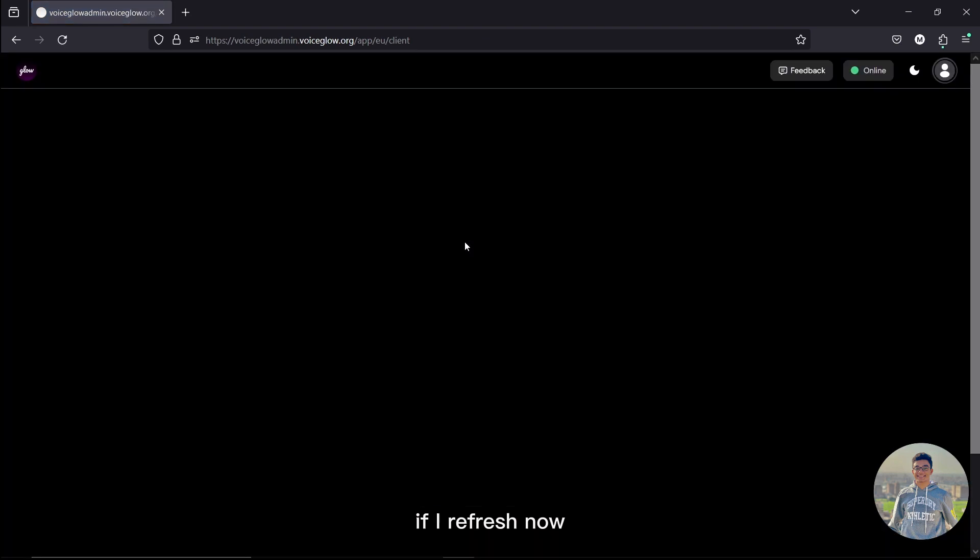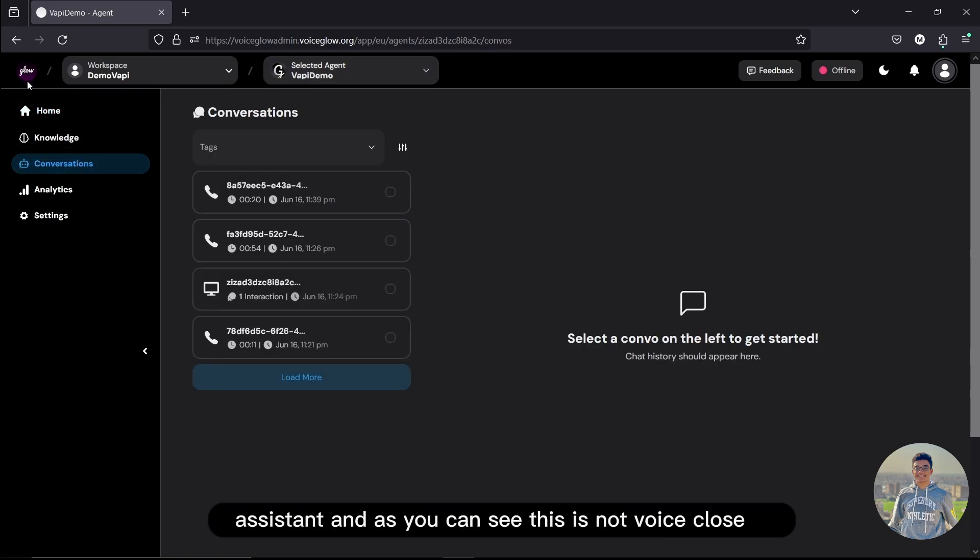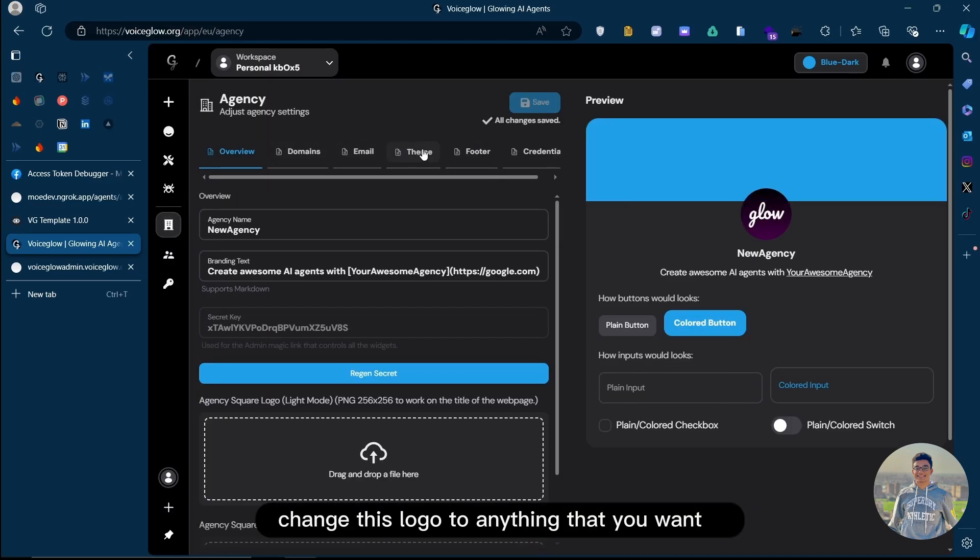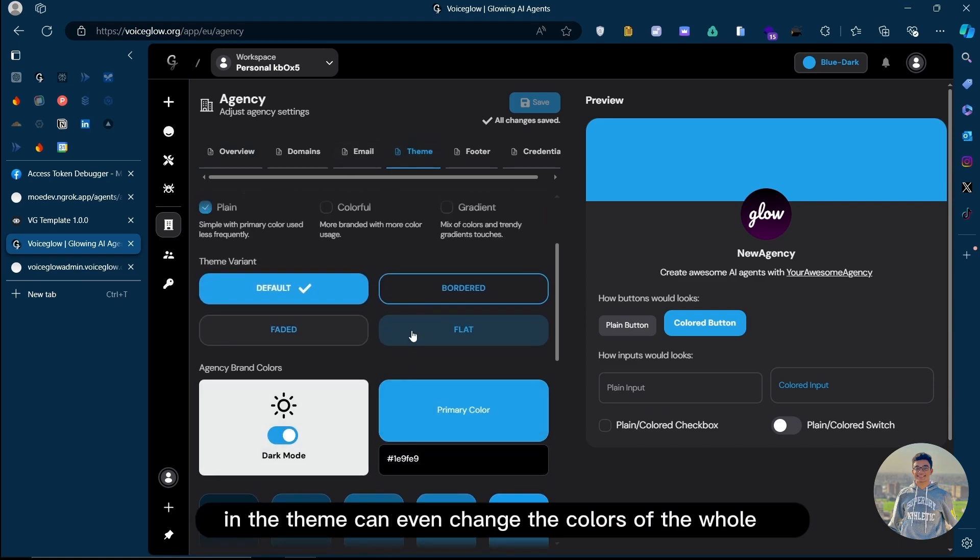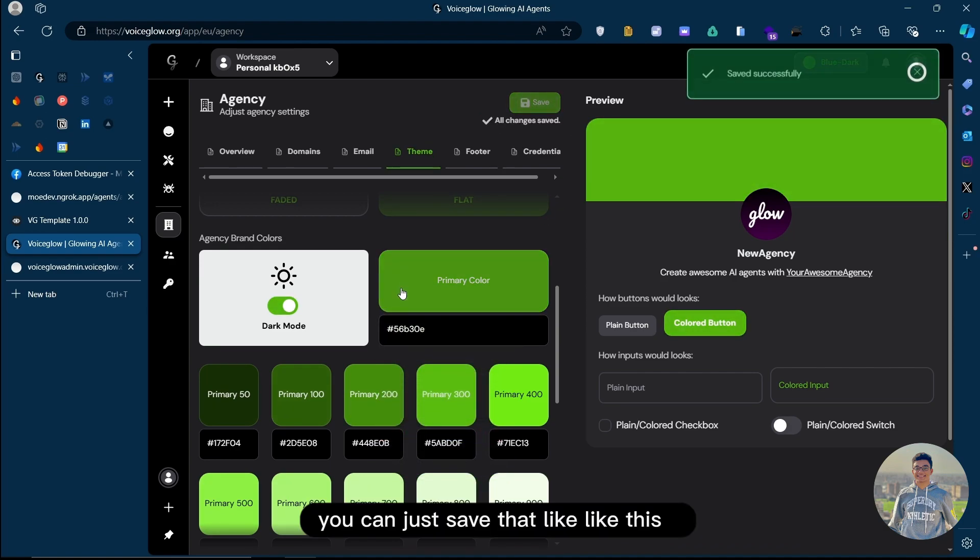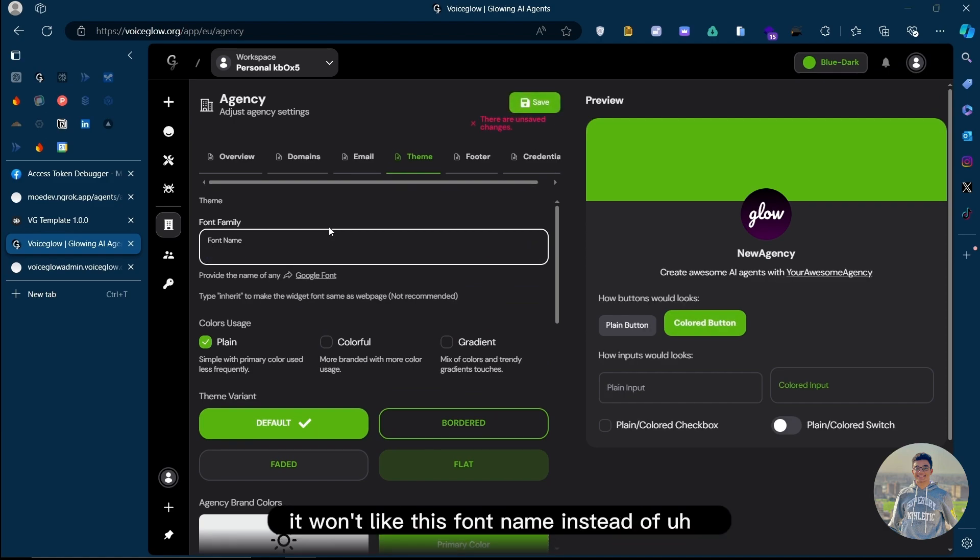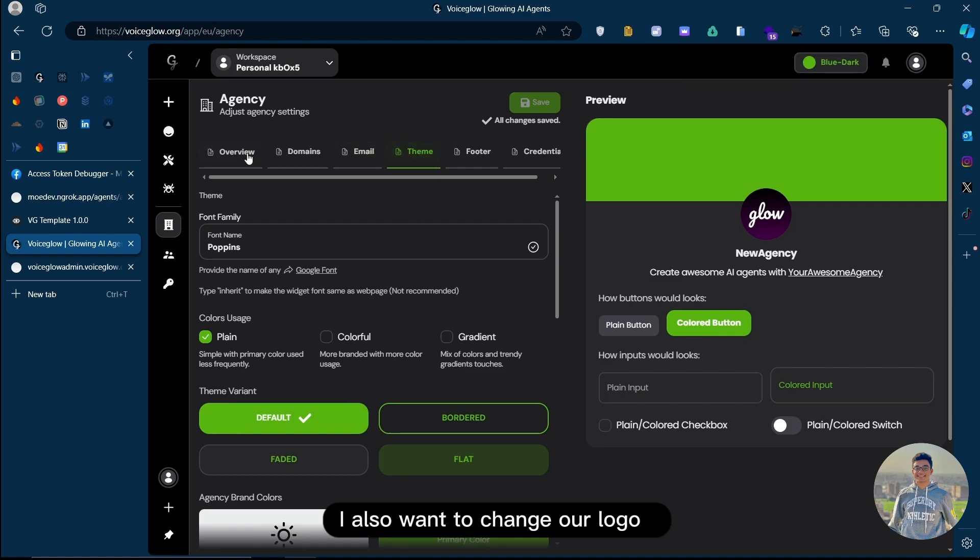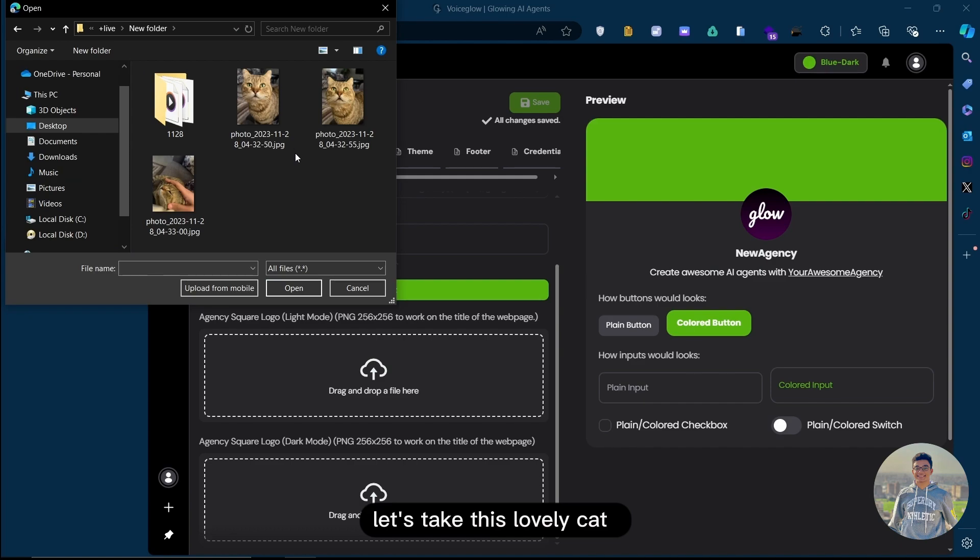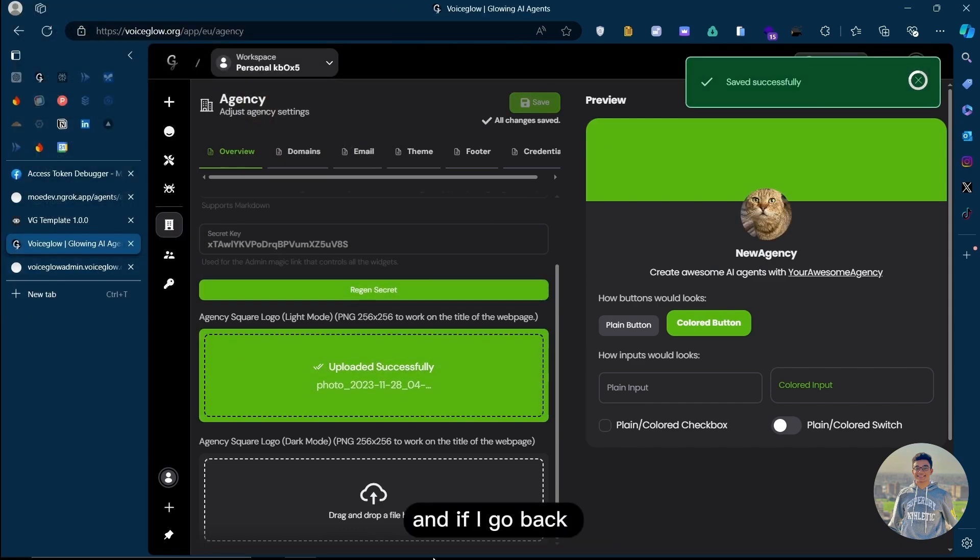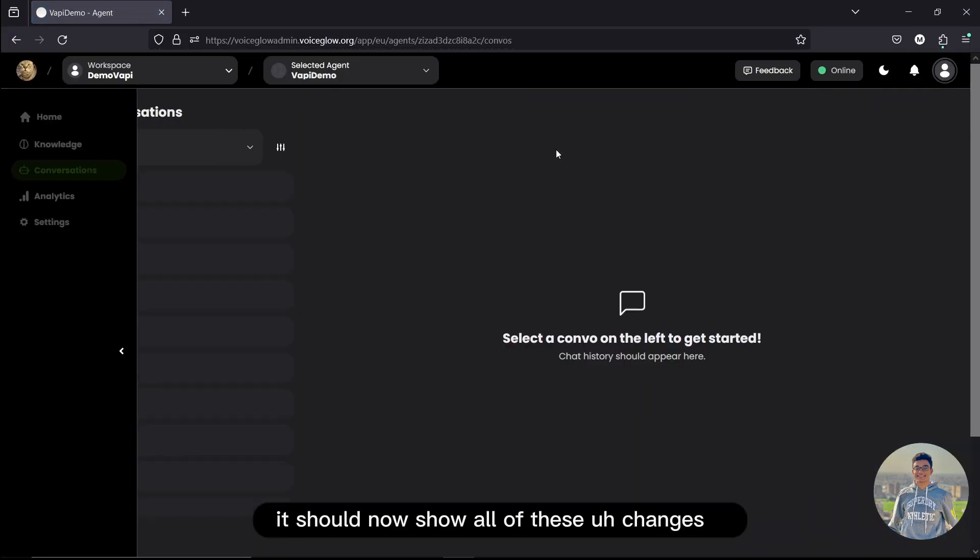As you can see, this is not VoiceGlow's. I mean, this is our logo. But you can easily, in seconds, change this logo to anything that you want in the theme. You can even change the colors of the whole. Let's say I want this dark green. You can just save that like this. And then, let's say I want this font name instead of our default. I also want to change our logo. Let's take this lovely cat. Now let's save. And if I go back, it should now show all of these changes.